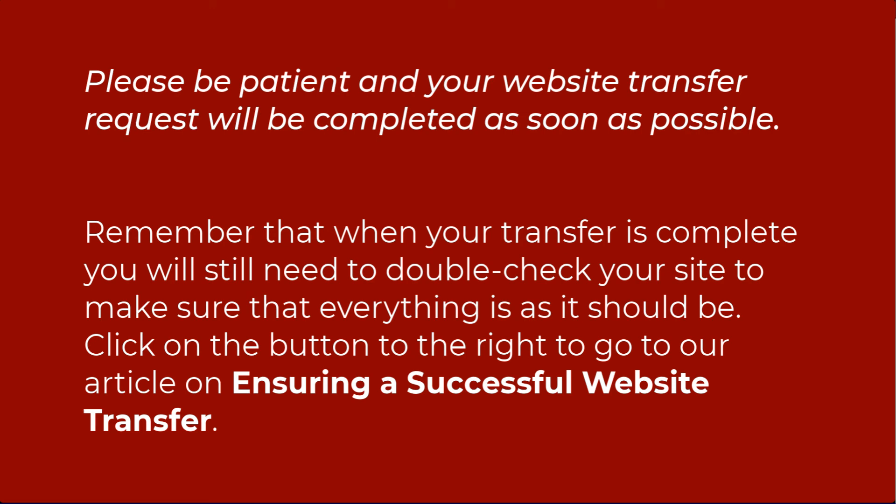Thanks again for watching this video tutorial. If you liked our video, make sure to give us a thumbs up below and subscribe to our channel. Thanks again for watching and have a great day.